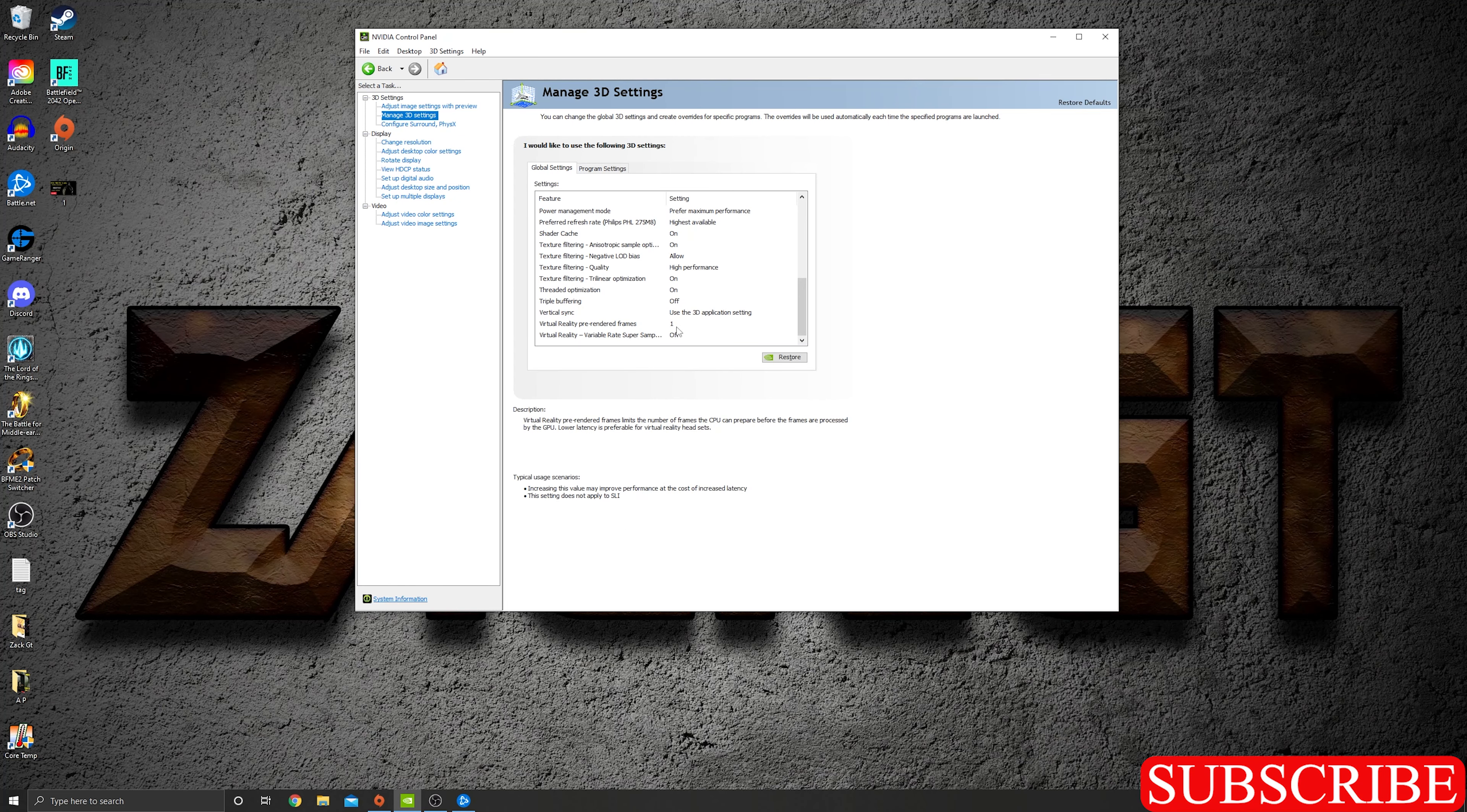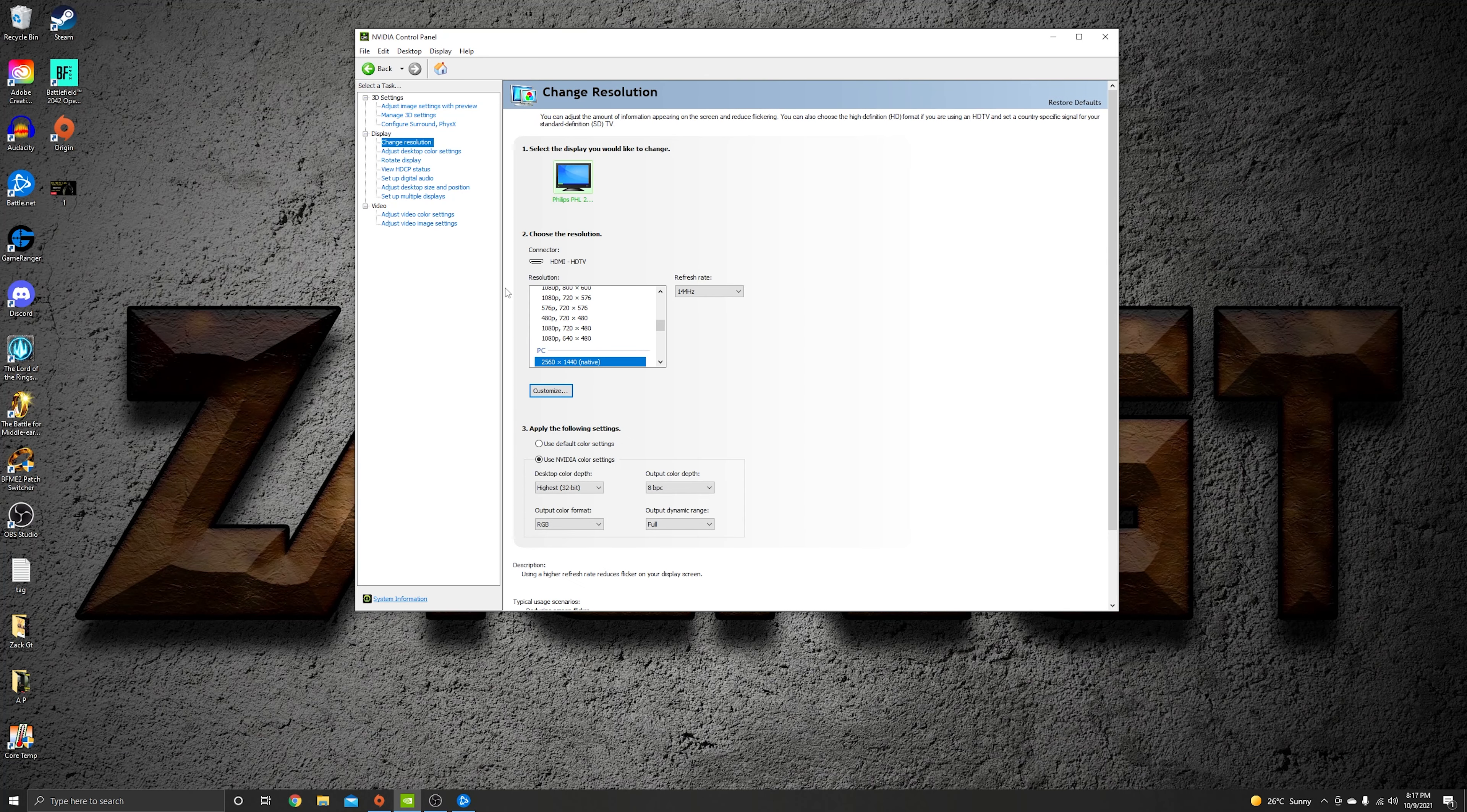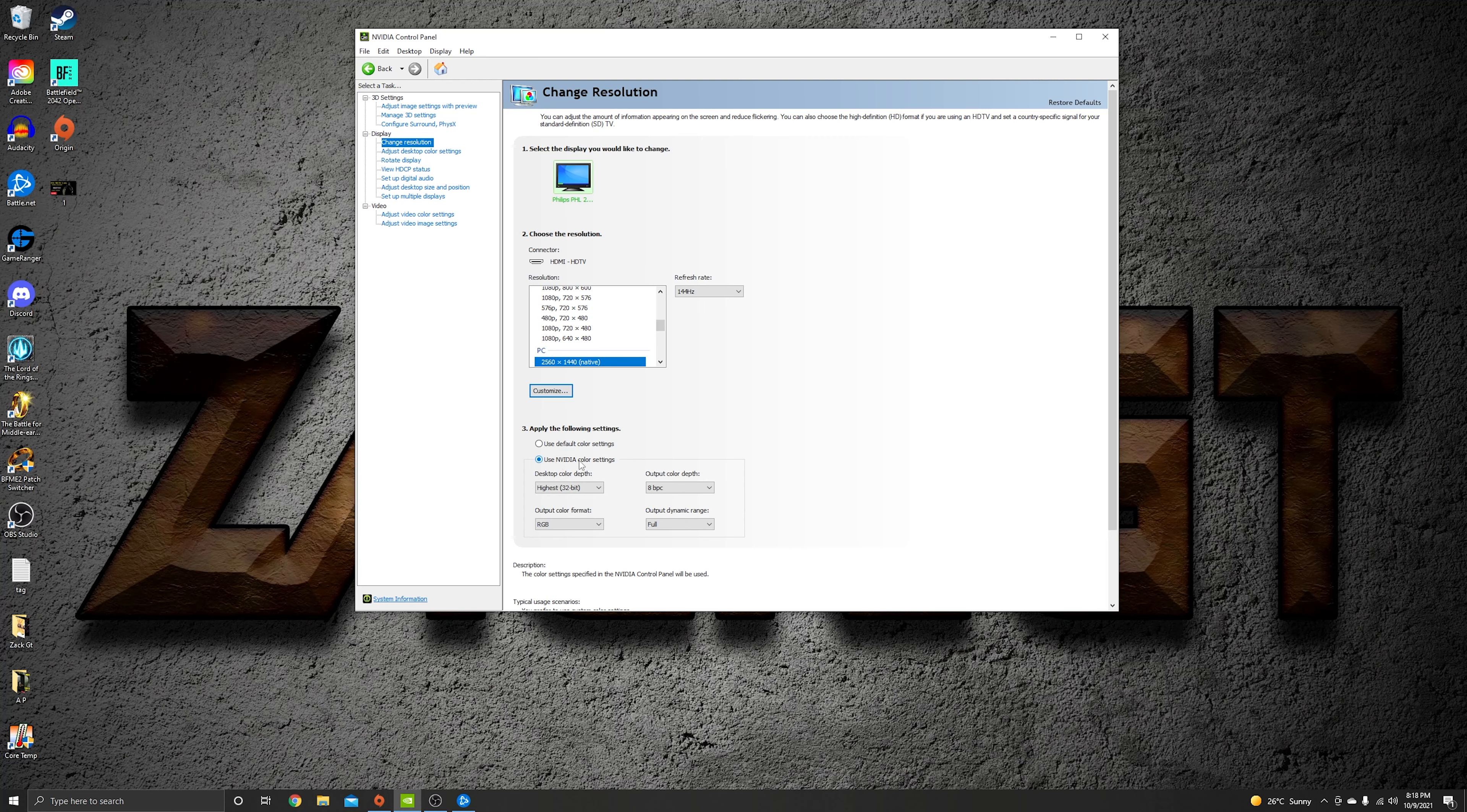Then go to change resolution. Choose the highest resolution you have with native and choose your highest refresh rate. Here I use the NVIDIA color settings and make sure it's going to be similar. This one's going to be limited, just switch it to full.